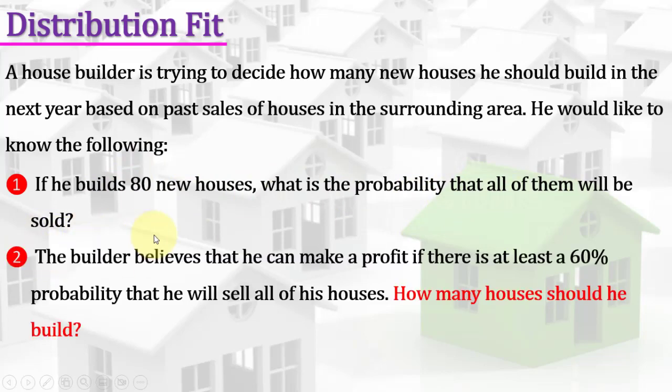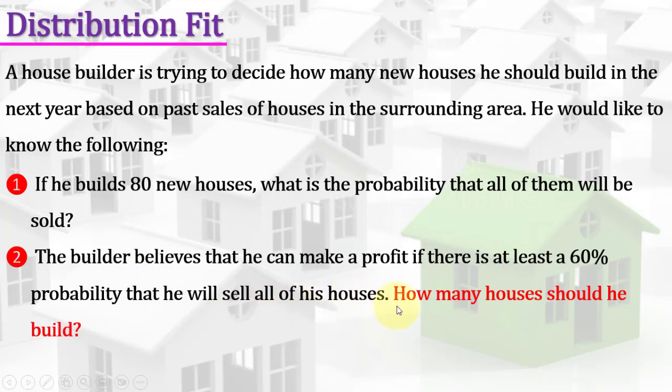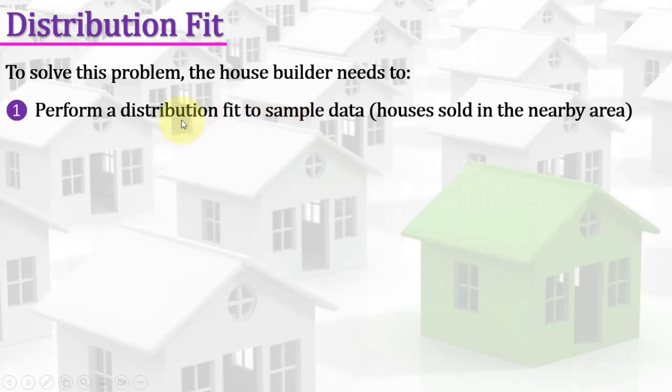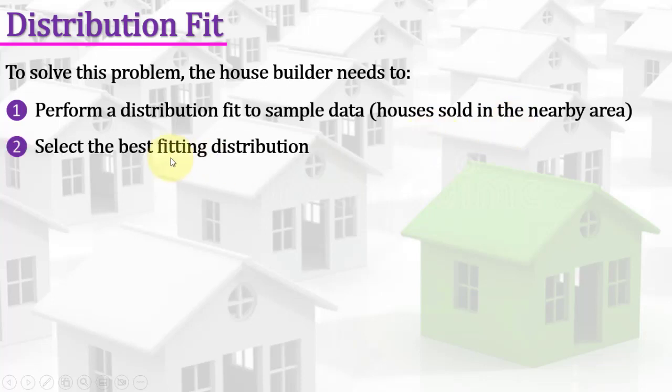The builder believes that he can make a profit if there is at least a 60% probability that he will sell all of his houses. How many houses should he build? To solve this problem, the house builder needs to perform a distribution fit to sample data of houses sold in the nearby area and select the best fitting distribution.